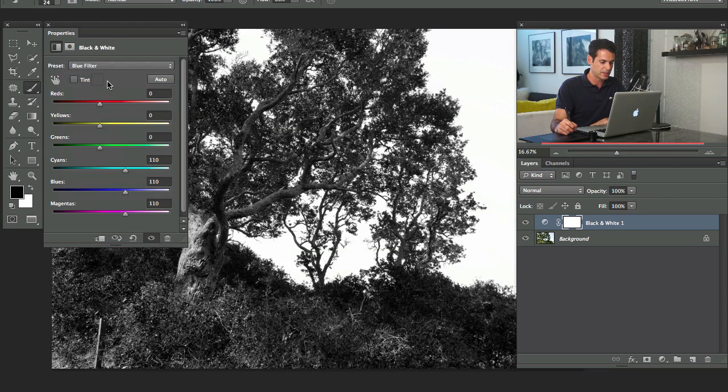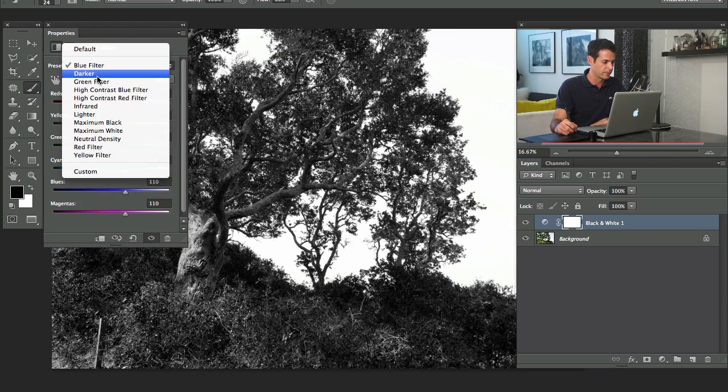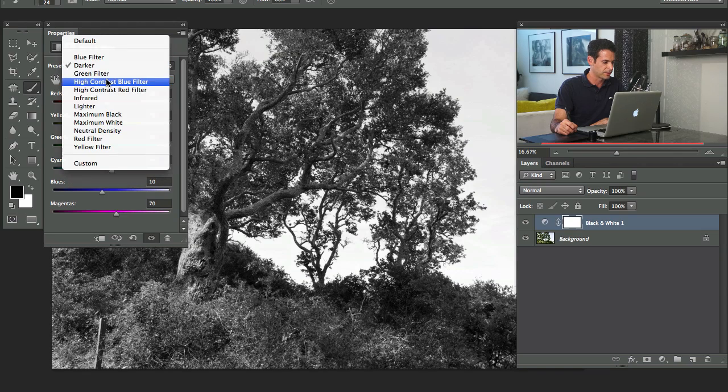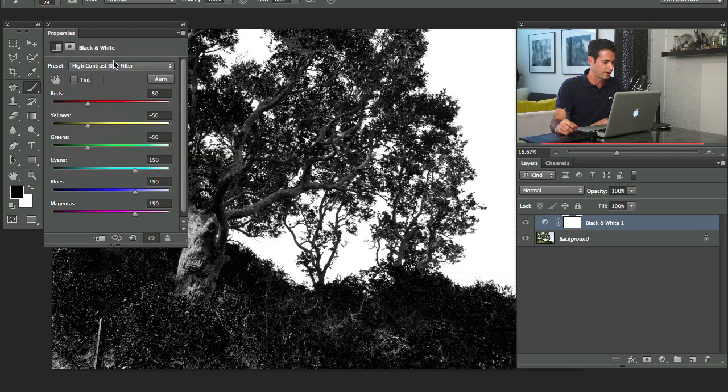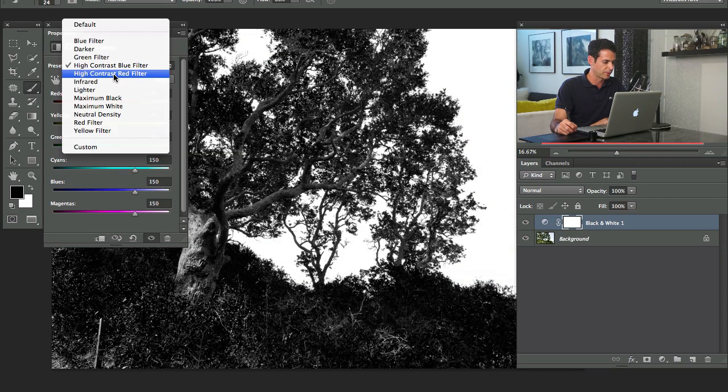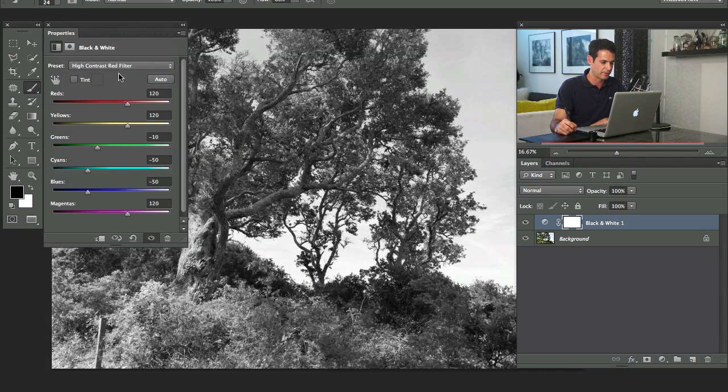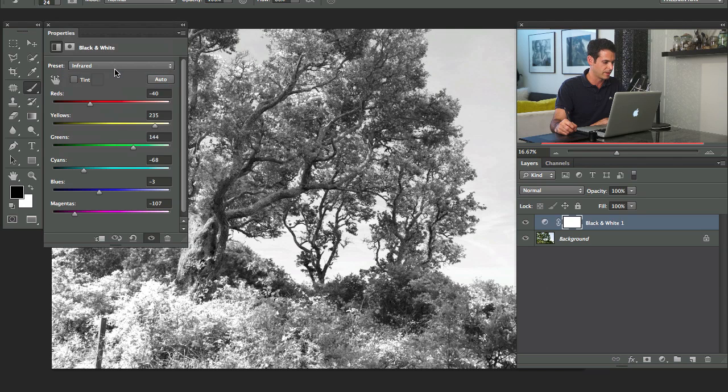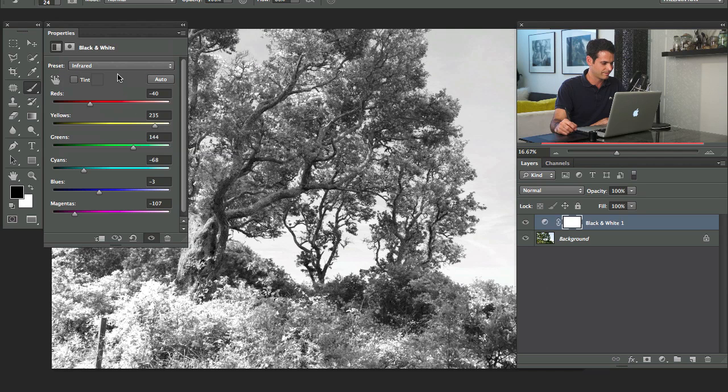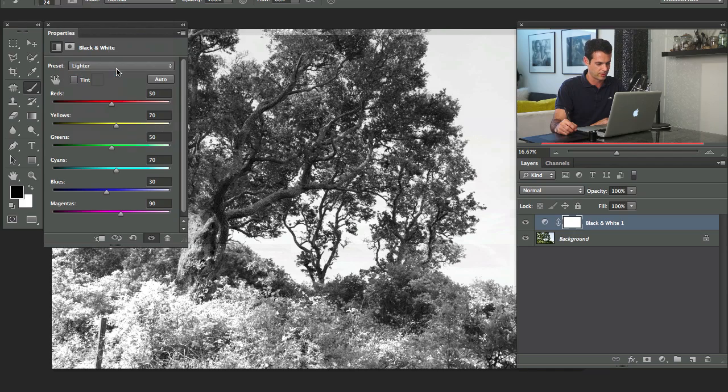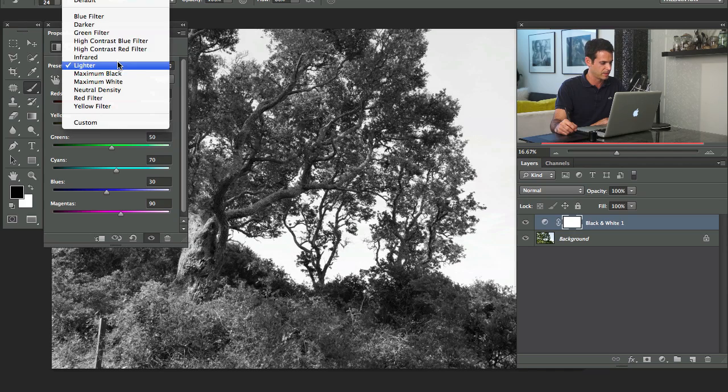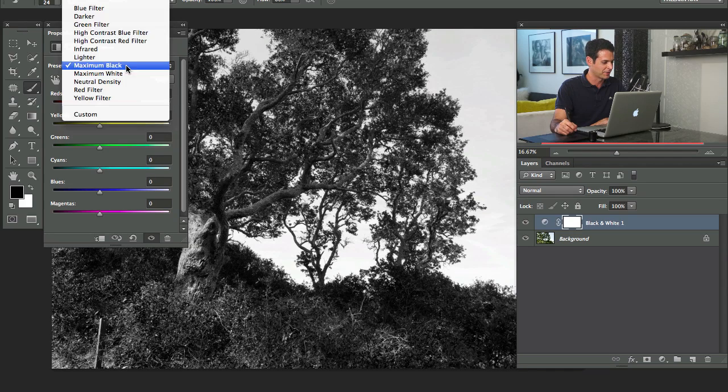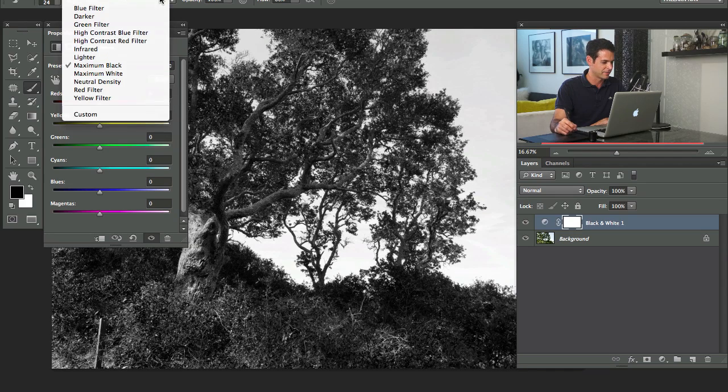There's some presets here and I would actually recommend going through your presets. Blue filter, high contrast blue filter, high contrast red filter. That's probably going to give you, there's even an infrared filter, which I just don't know, I don't agree with what that's given me, but we'll just say, okay, that's infrared.